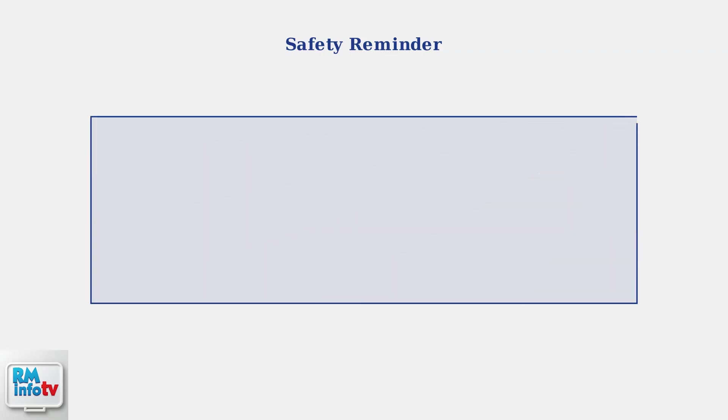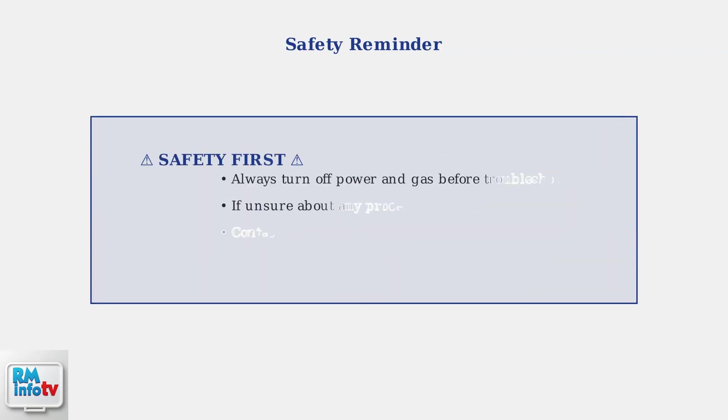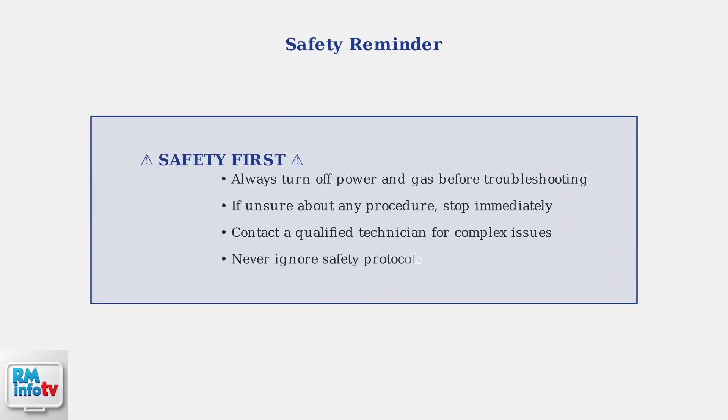Remember, safety is paramount when troubleshooting. Always turn off power and gas supply before performing any checks. If you're uncomfortable with any procedure or problems persist, contact a qualified technician immediately.